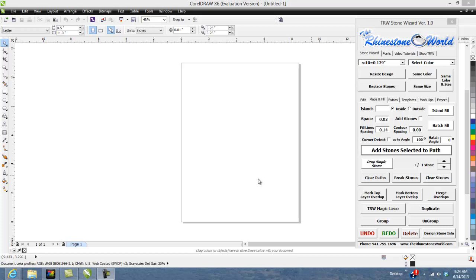Hey there TRW crew, Matt Vassallo here with TheRhinestoneWorld.com. So this TRW Stone Wizard tutorial is going to go over our Island Fill feature on the TRW Stone Wizard.